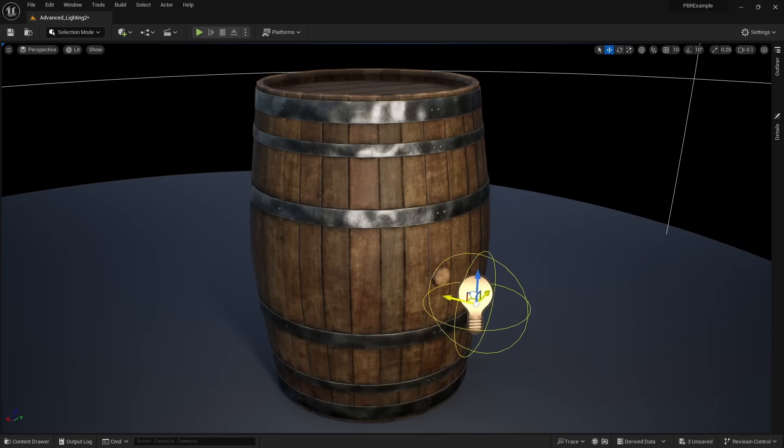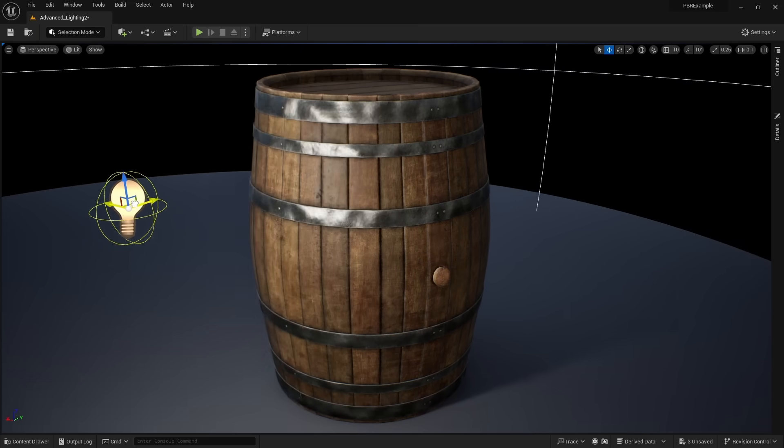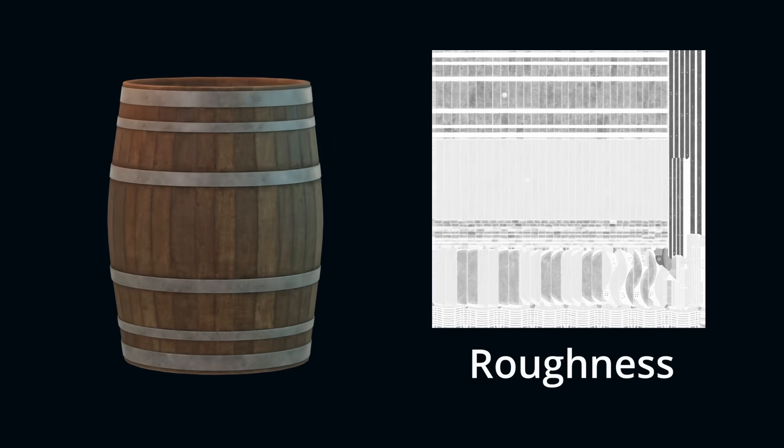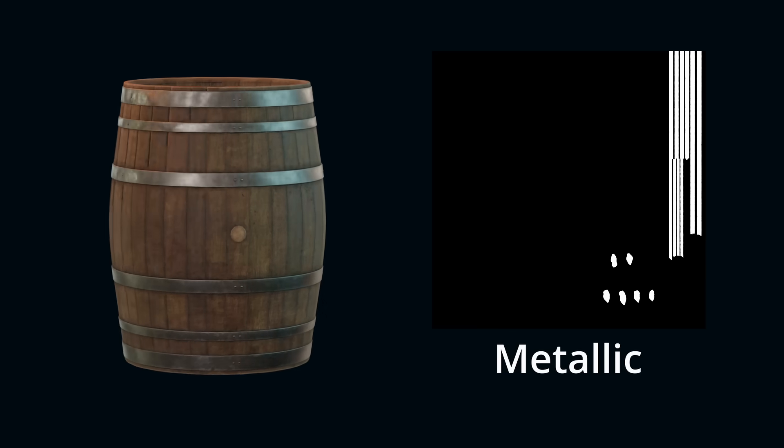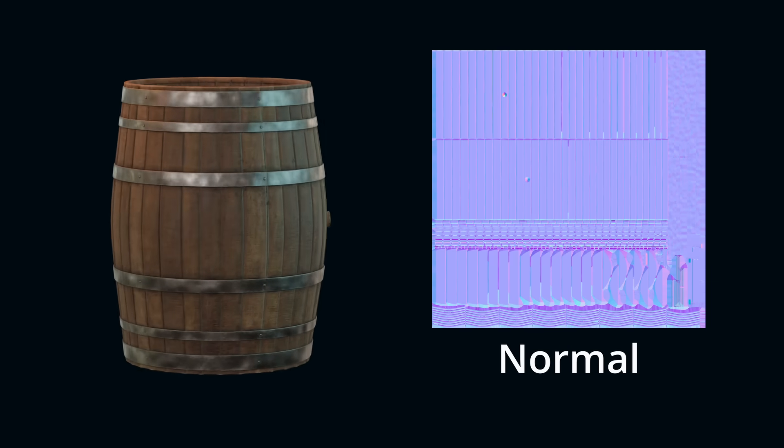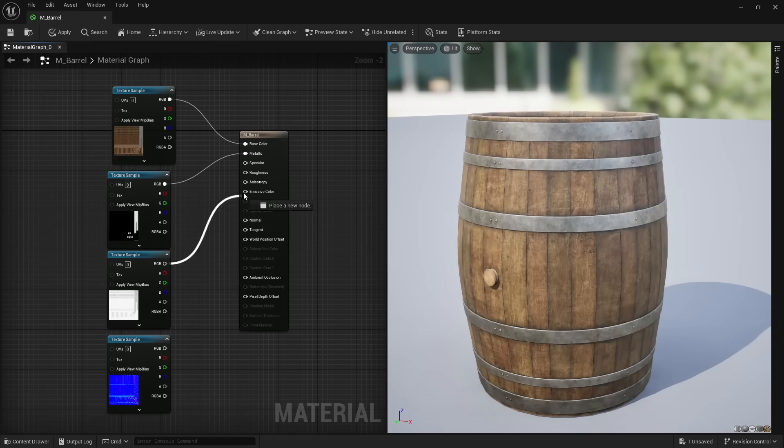but the majority of our materials are not going to be that complex. Materials, for the most part, are simply made up of four textures: a base color, roughness map, metallic map, and normal.